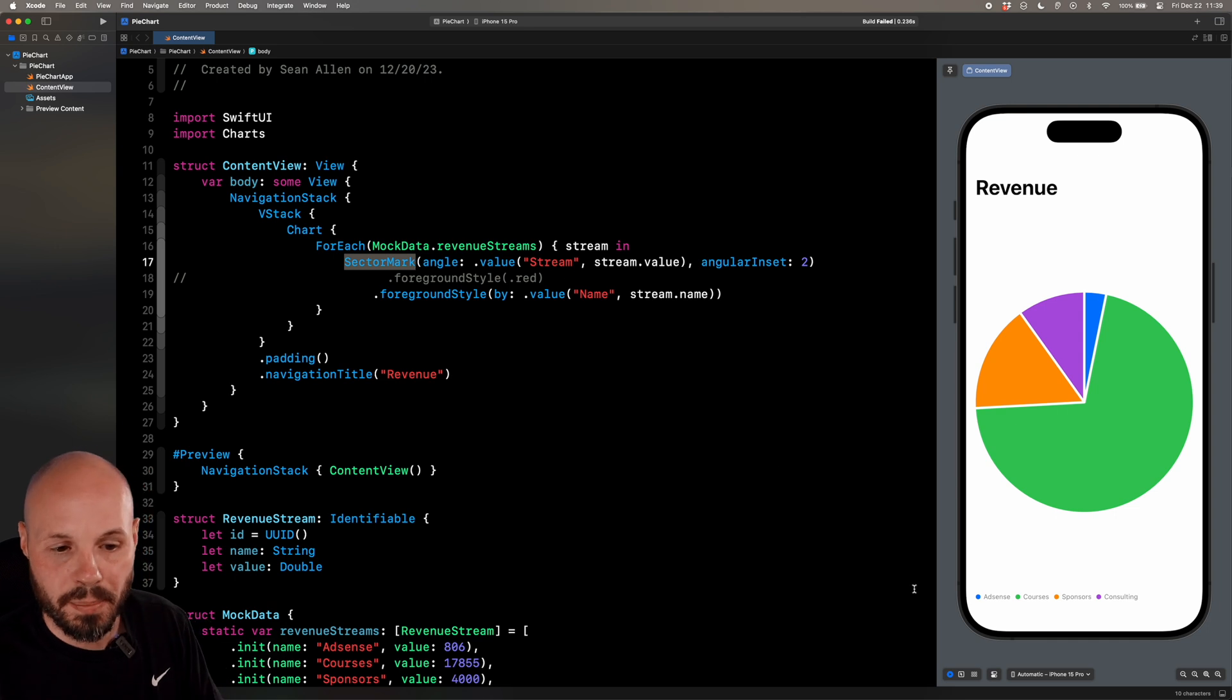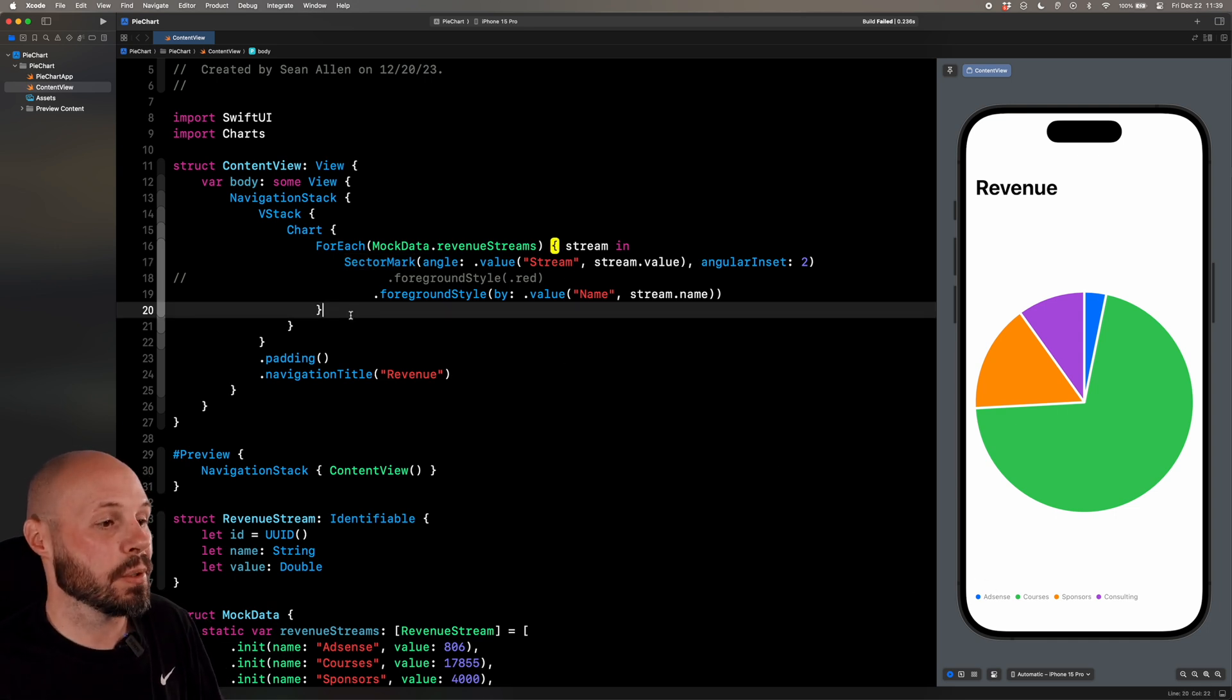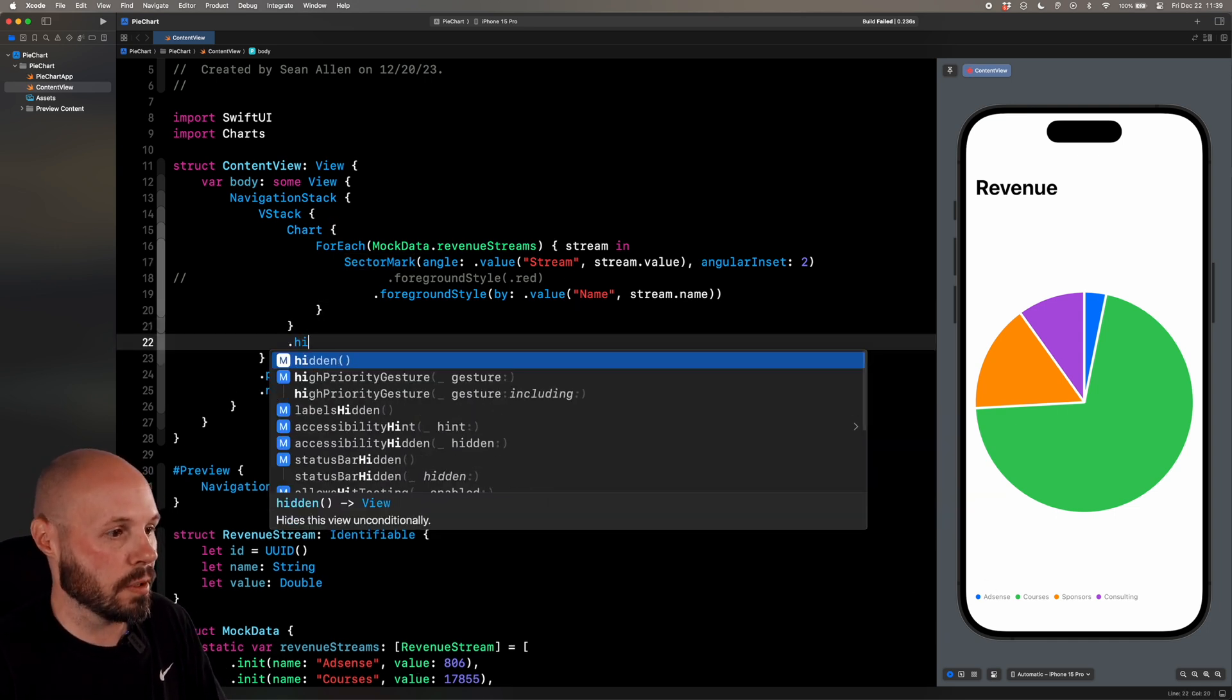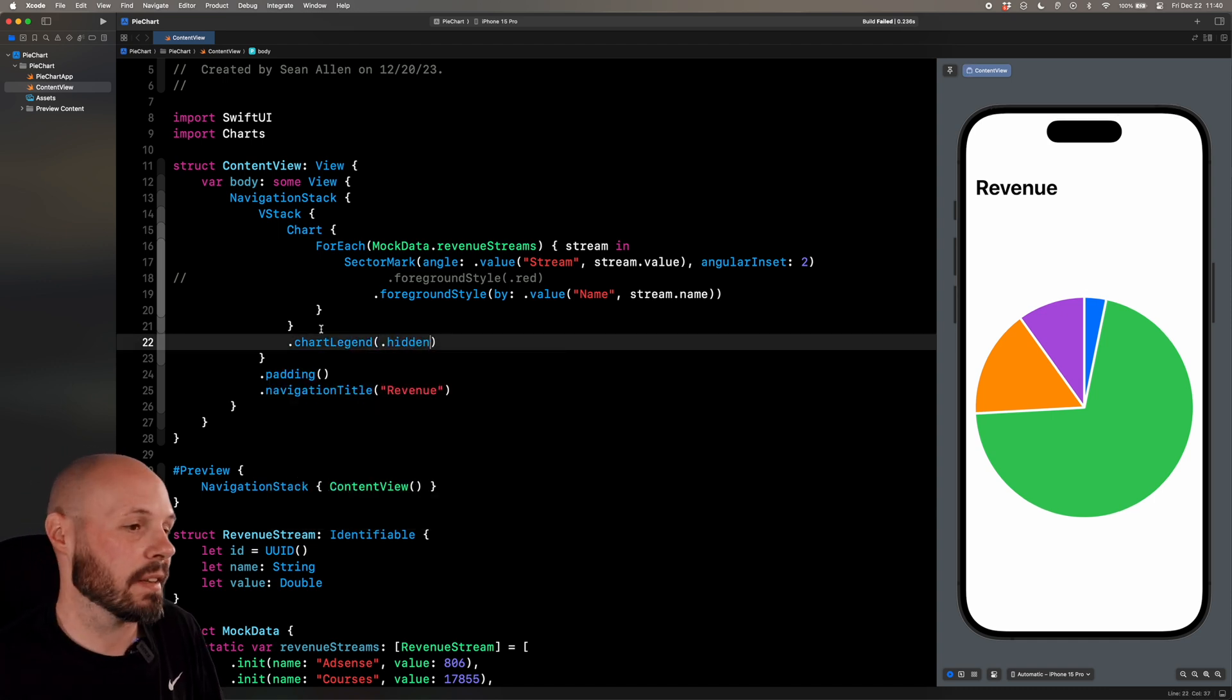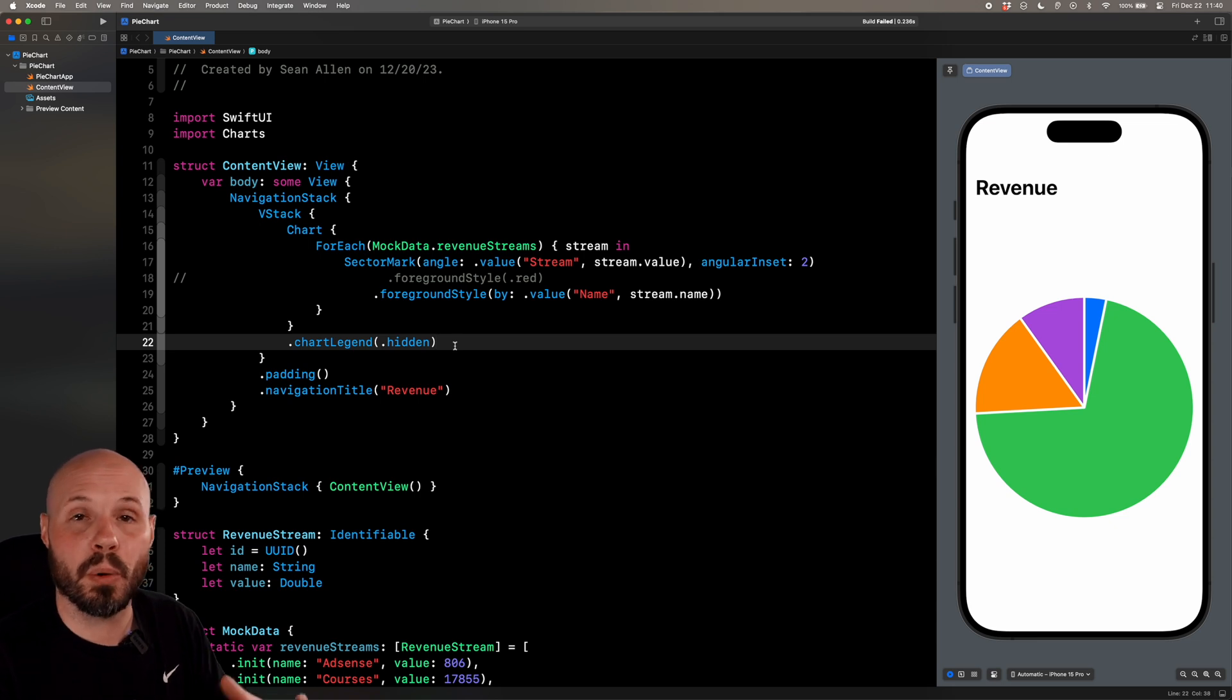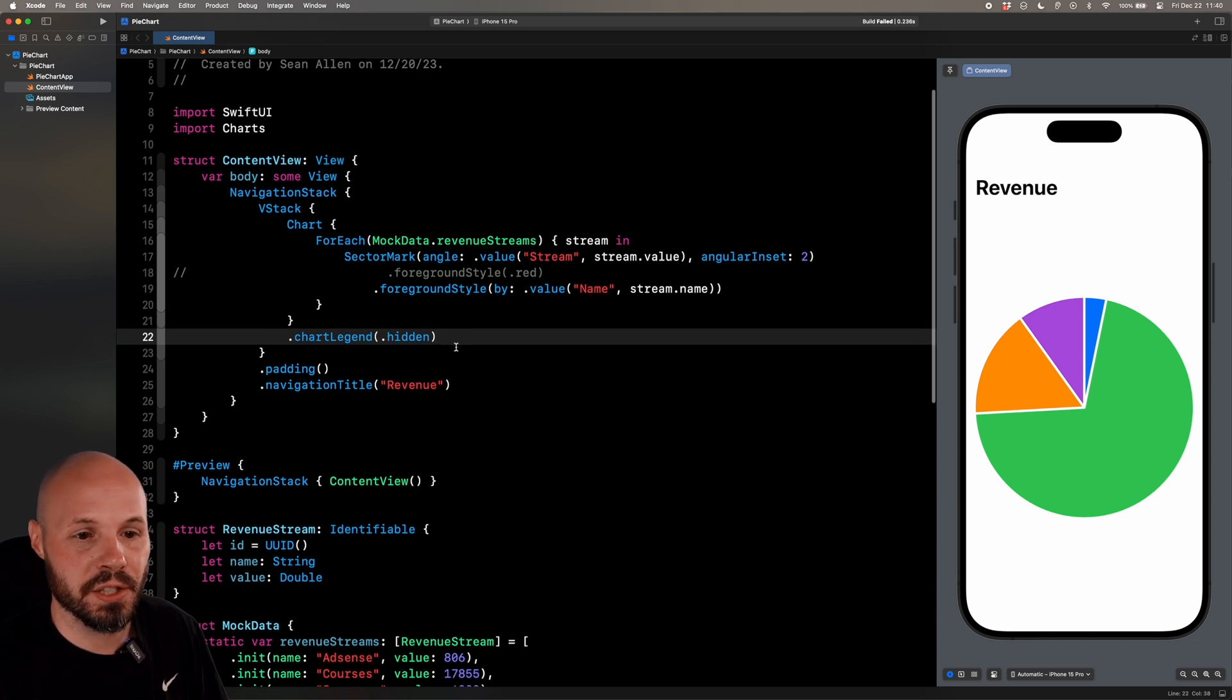Back to the topic of this legend that we get down here. You can optionally on the chart, you can do chart legend visibility dot hidden, and that will go ahead and hide that legend if you don't want it.